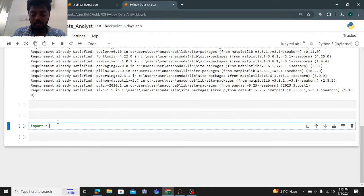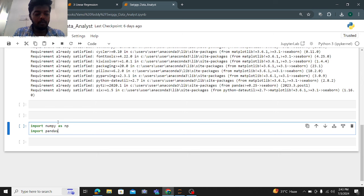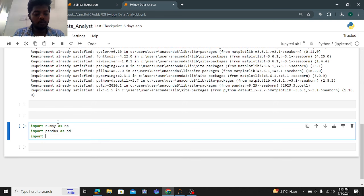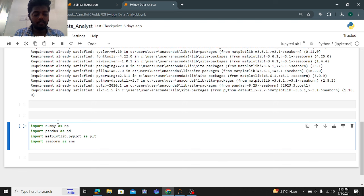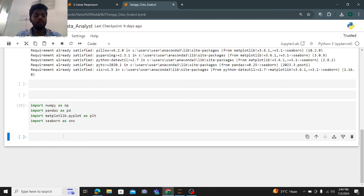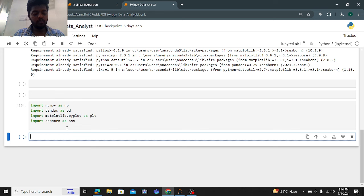Now let me import those libraries. Import numpy as np, import pandas as pd, import matplotlib.pyplot as plt, and import seaborn as sns. Let me run this code. The packages are ready. Now I need to load the data.